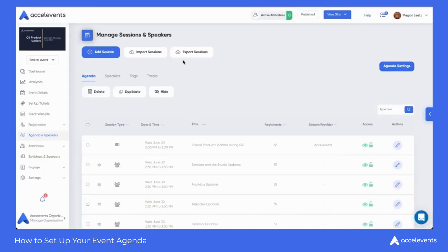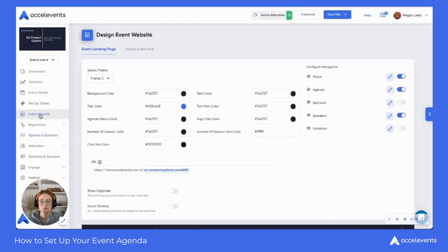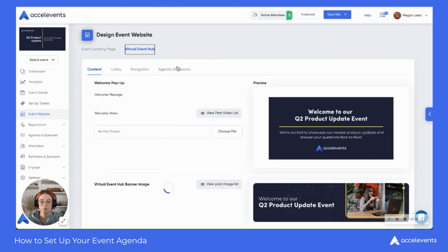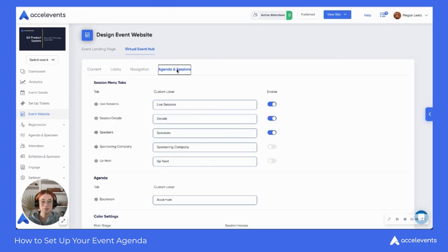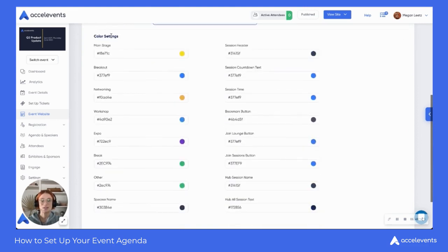So going back to your admin console, we're going to go to Event Website, Virtual Event Hub, and then Agenda and Sessions. In here, scroll down until you see Color Settings, and here's where you can edit the colors for those particular sessions.